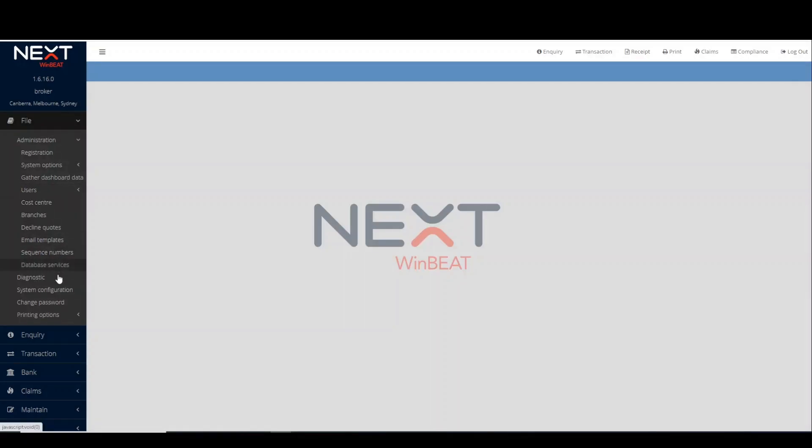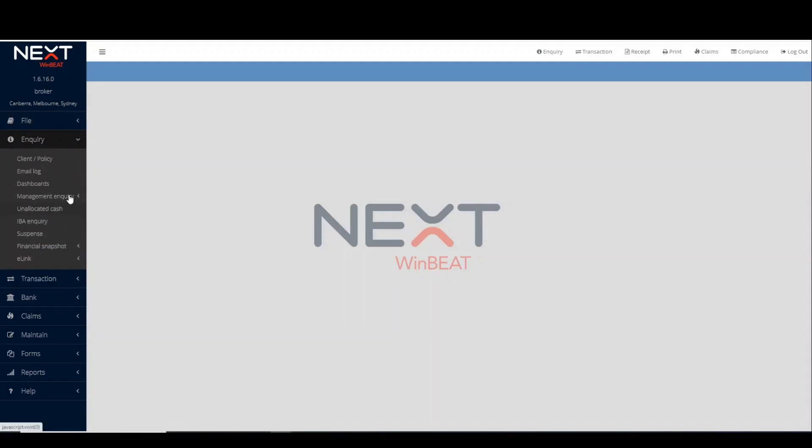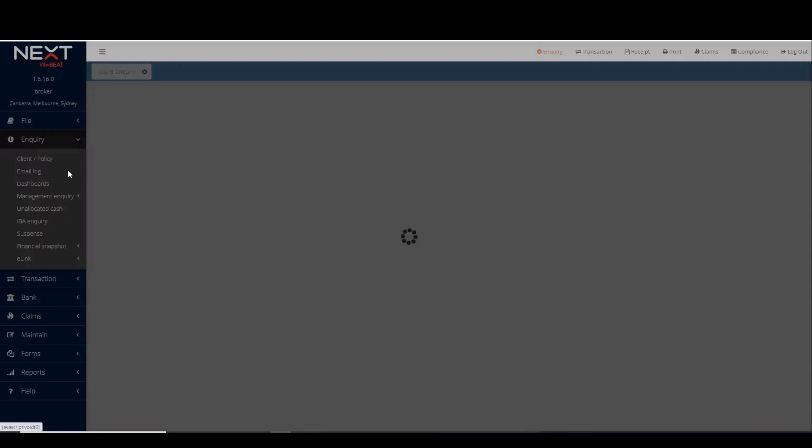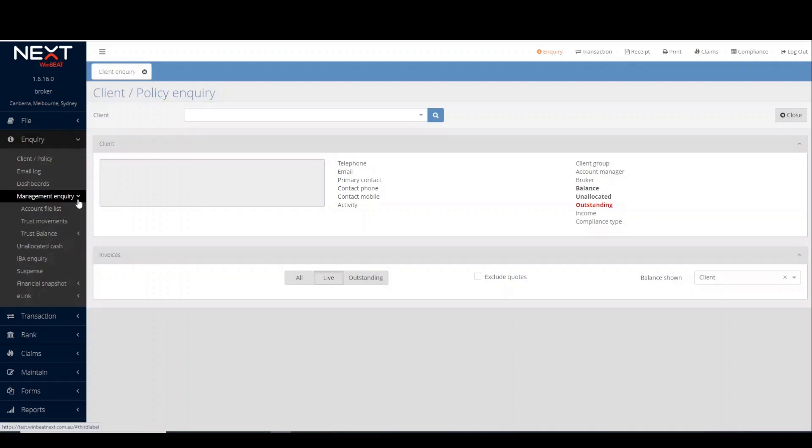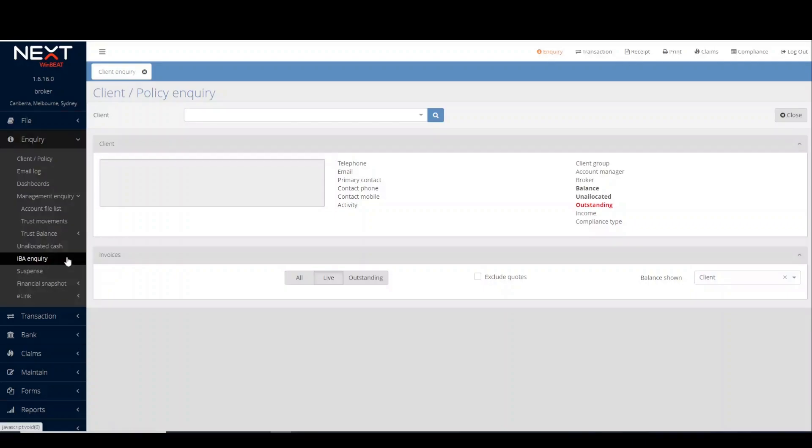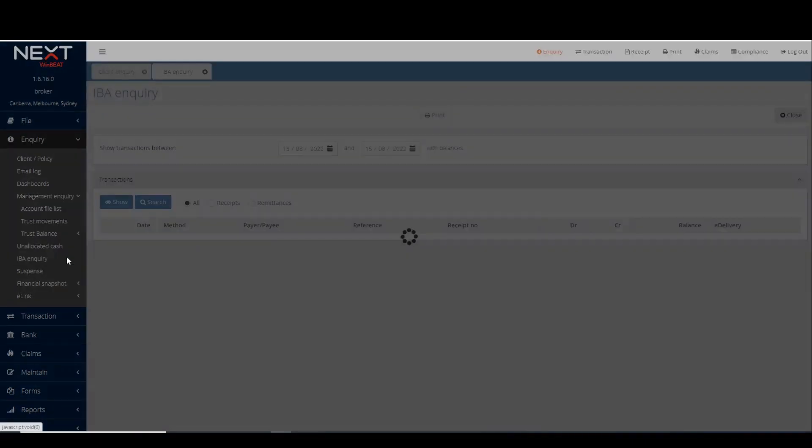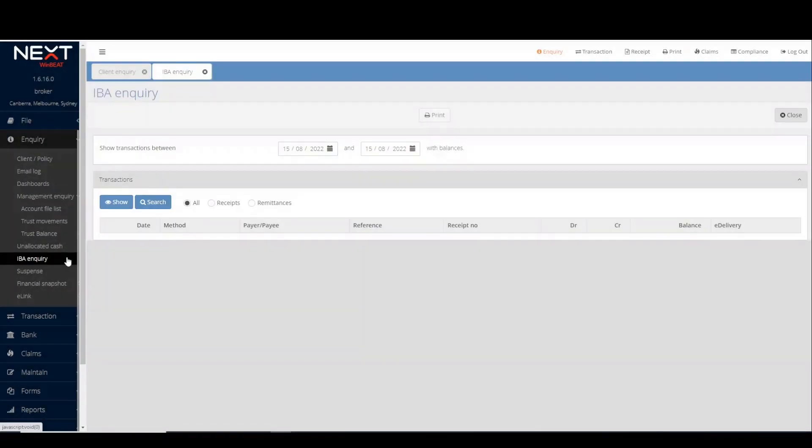The enquiry menu provides access to the client policy enquiry page, allowing users to select a client and view existing invoices. The management enquiry to access trust movements and trust balances. Or the IBA enquiry to view transacted receipts and remittances.